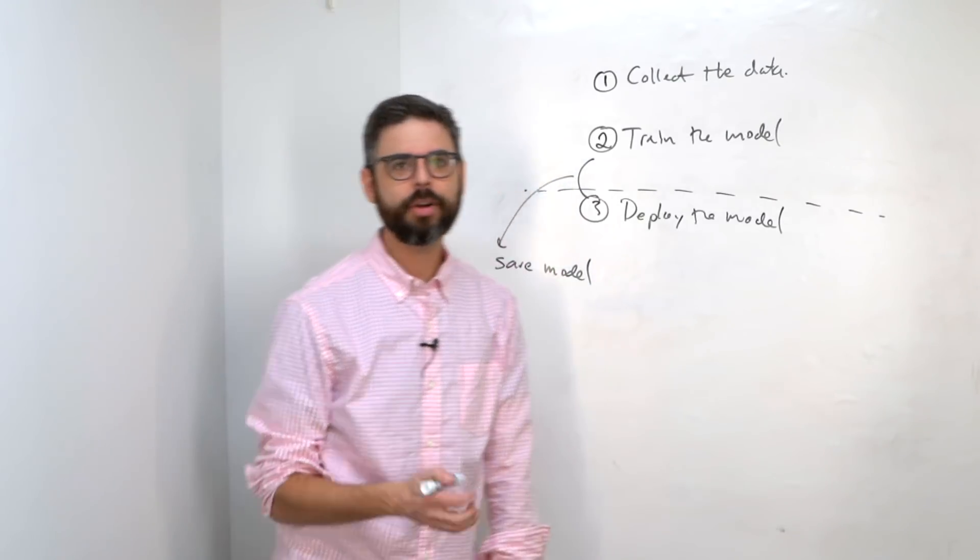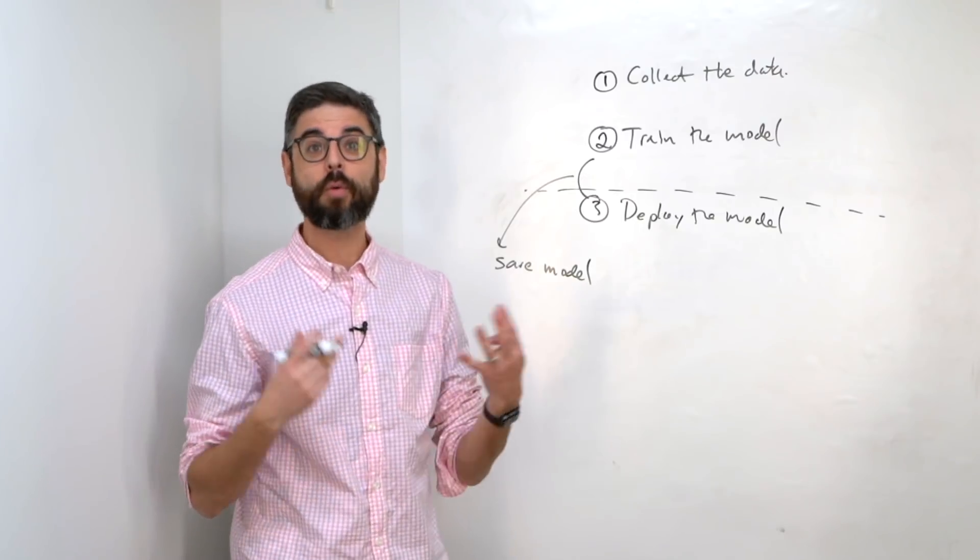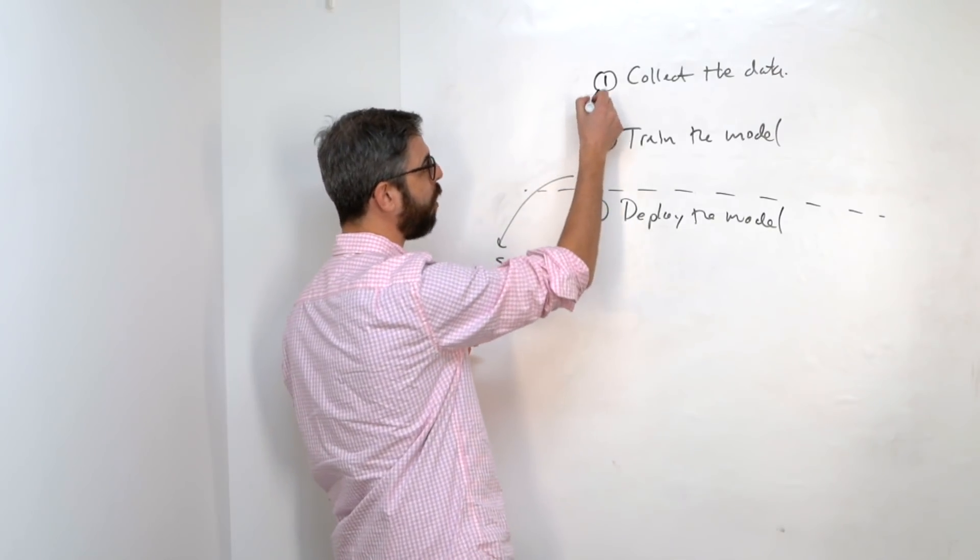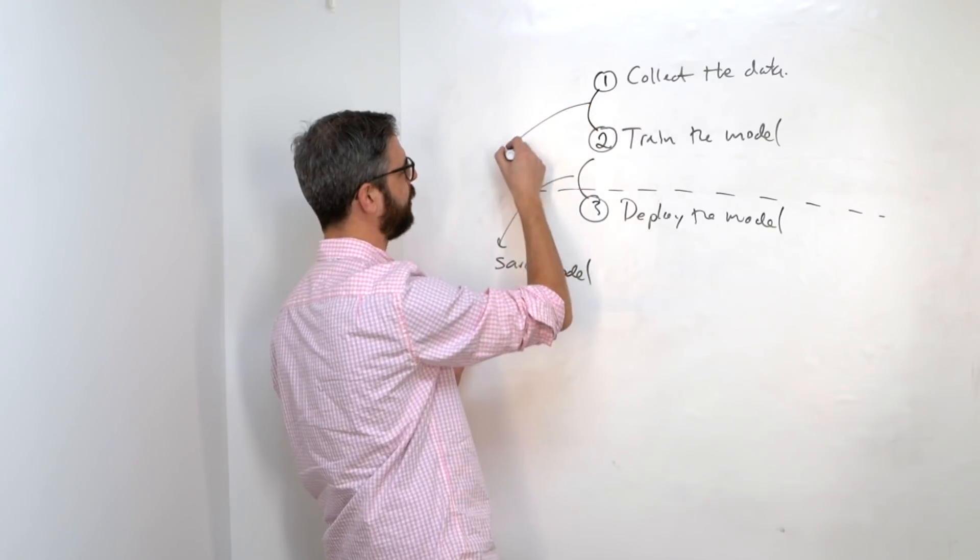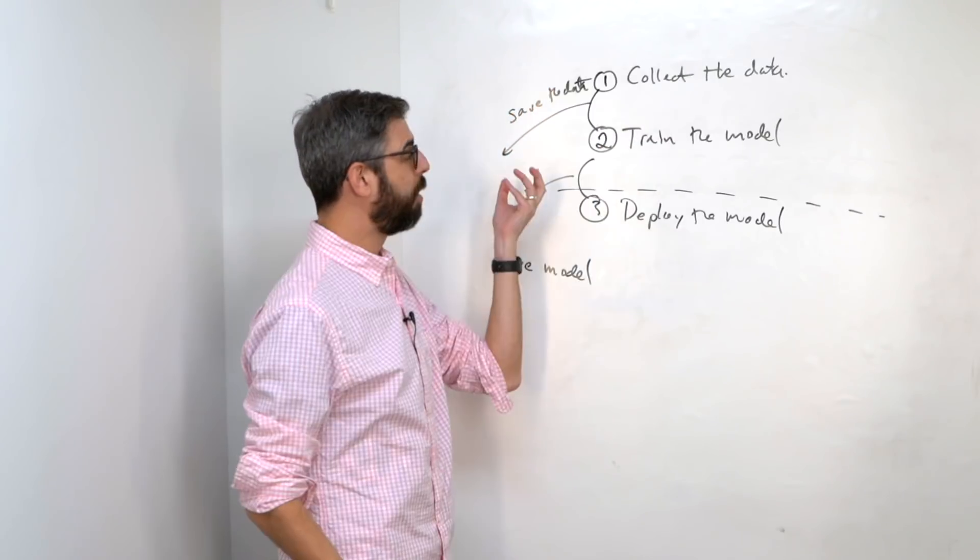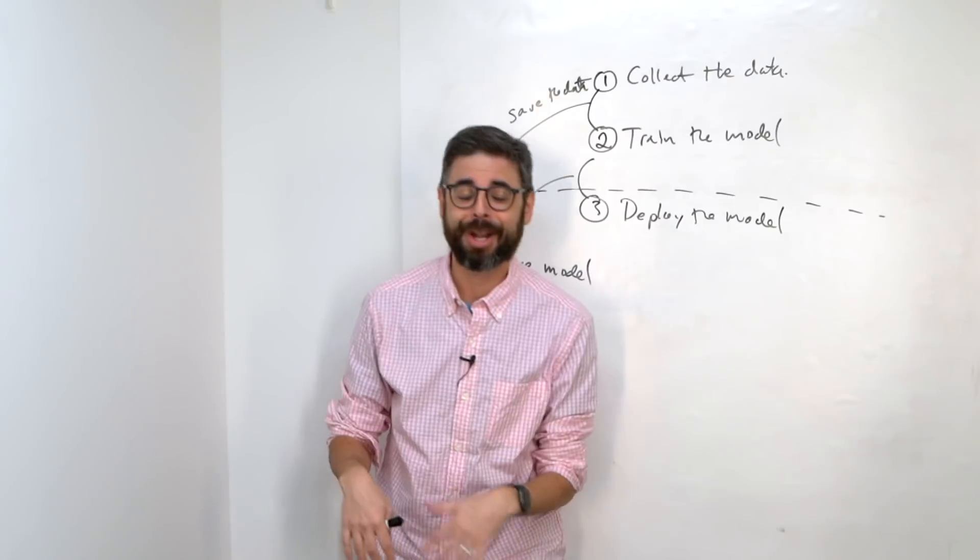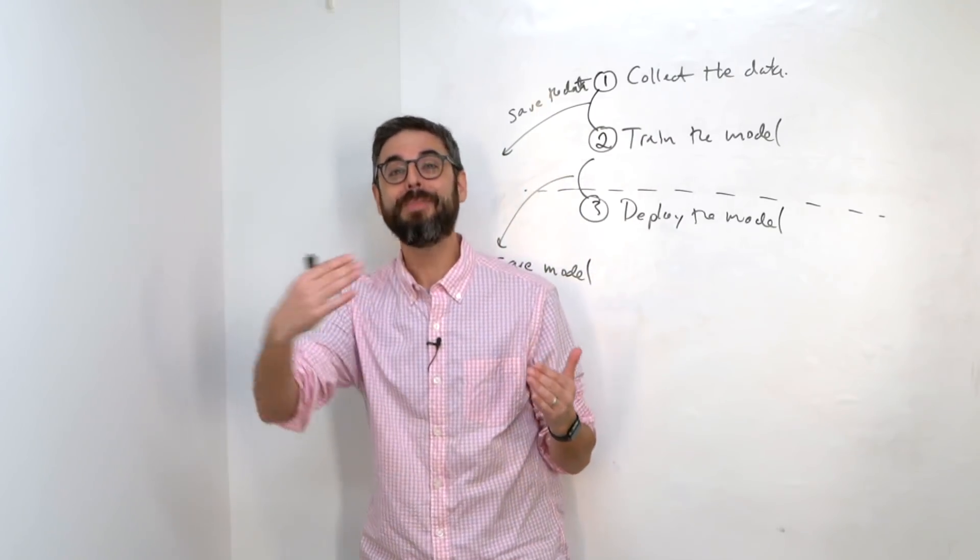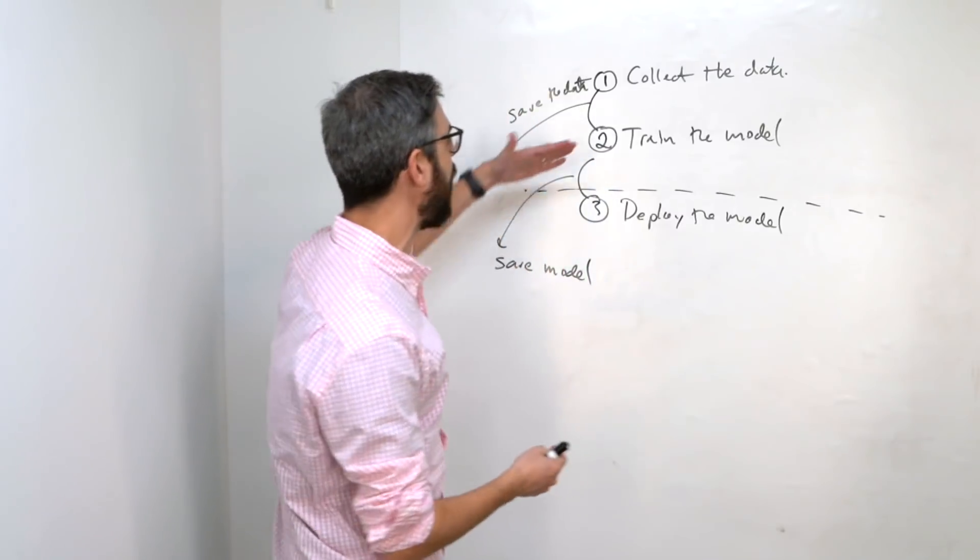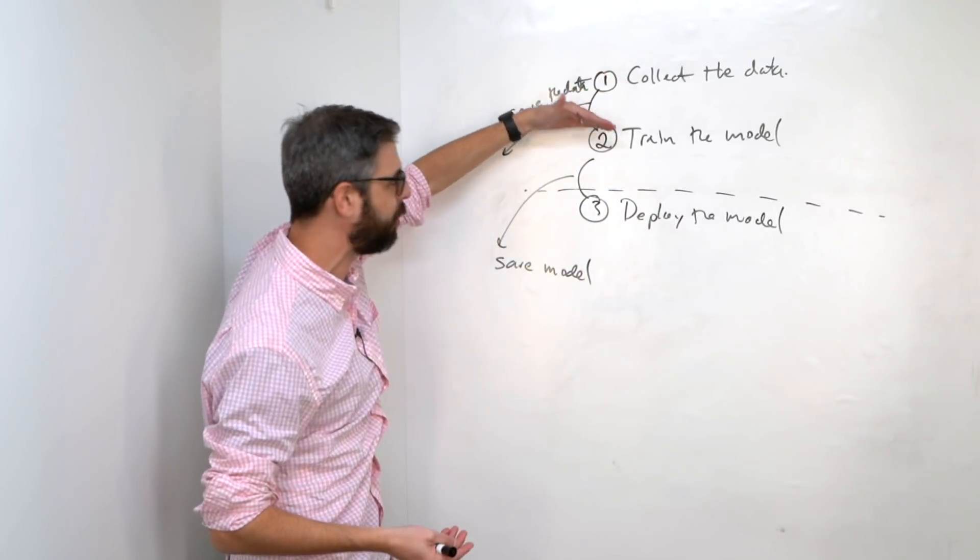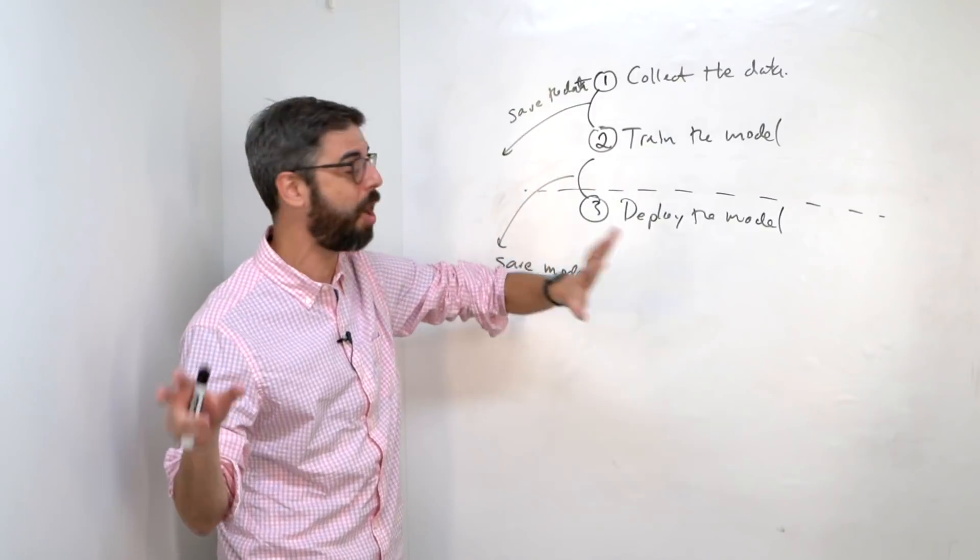You've got a trained model. You can save that model. So right here, in between steps two and three, is a point where we might want to save the model. However, you might want to try training the model a variety of different ways. And this is where you might want to, in between these two steps, save the data.